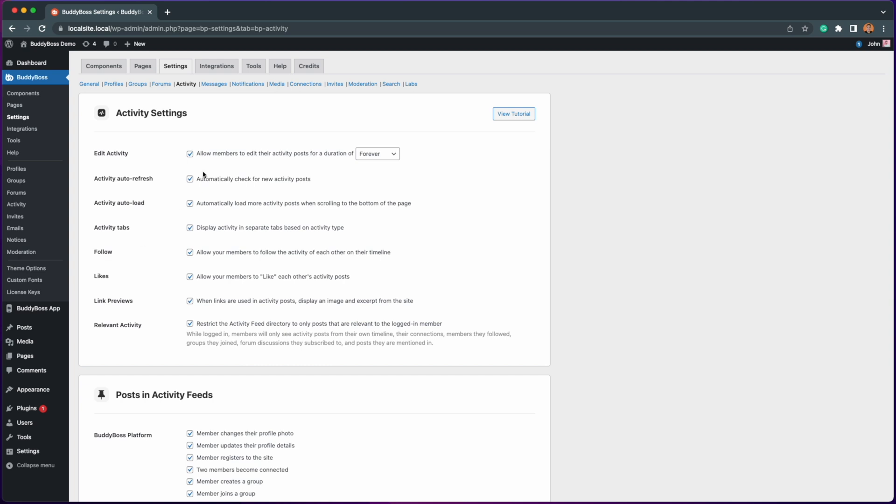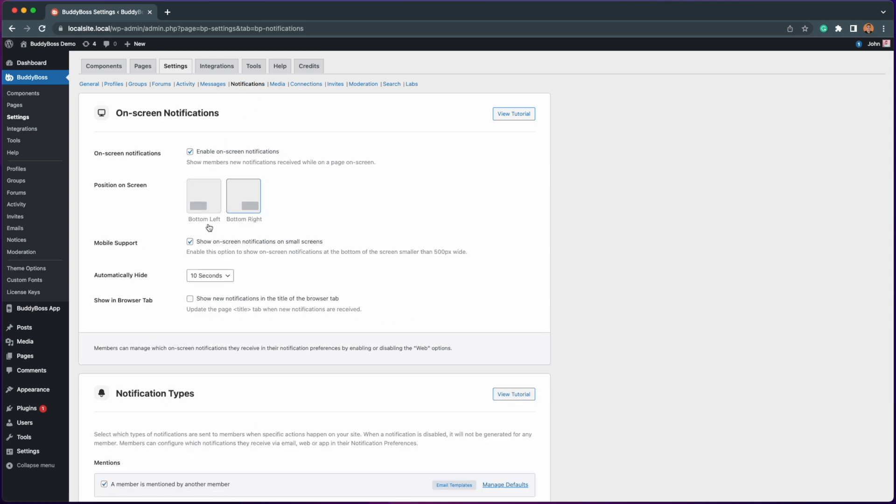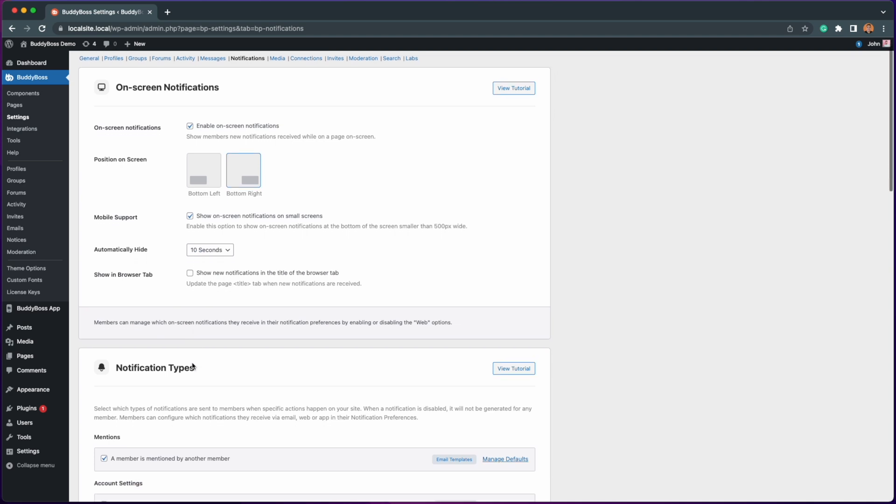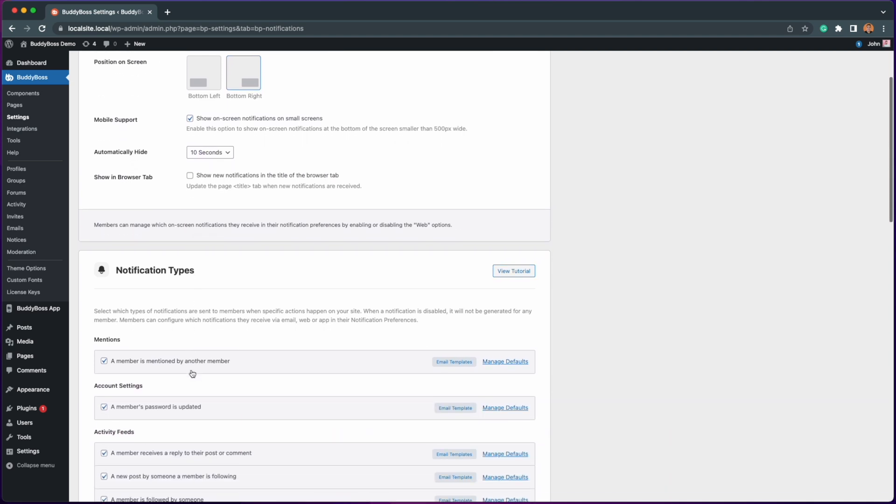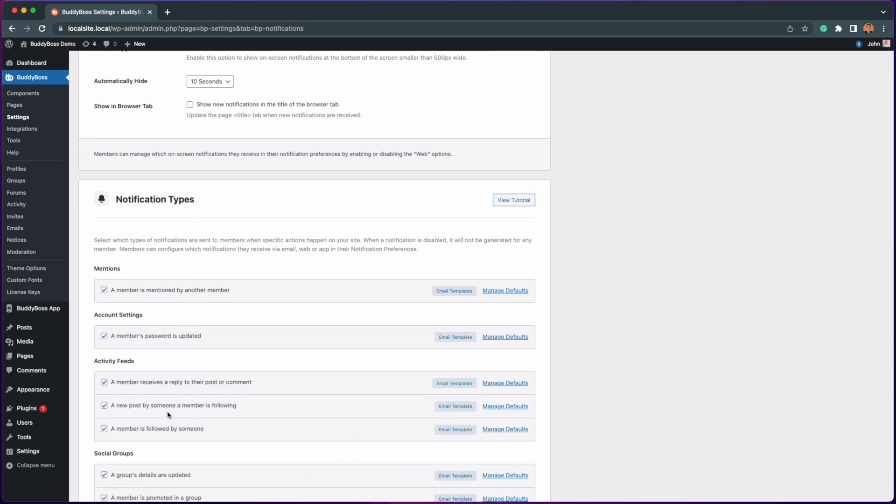On our last update we added a new notification under activity feed which is a new post by someone a member is following. Now with the auto follow feature enabled this notification makes more sense.